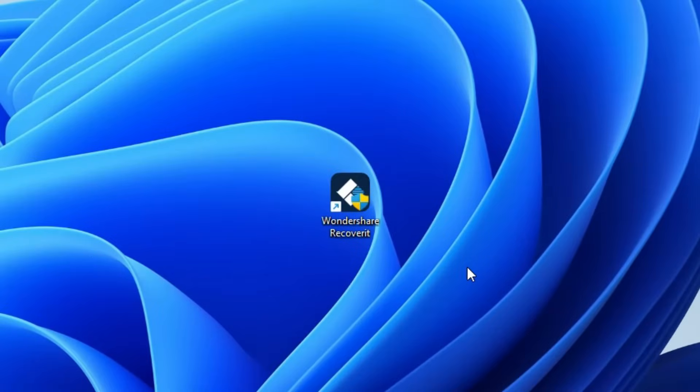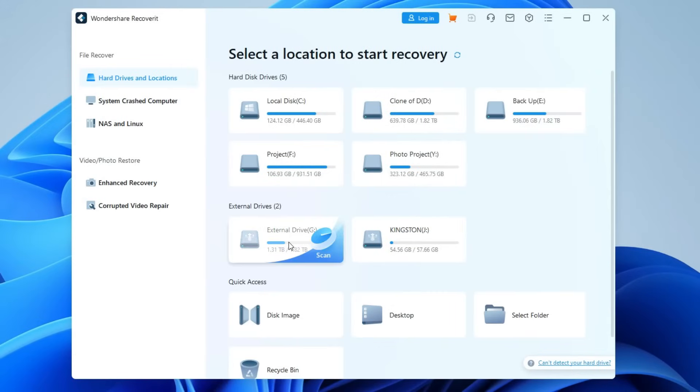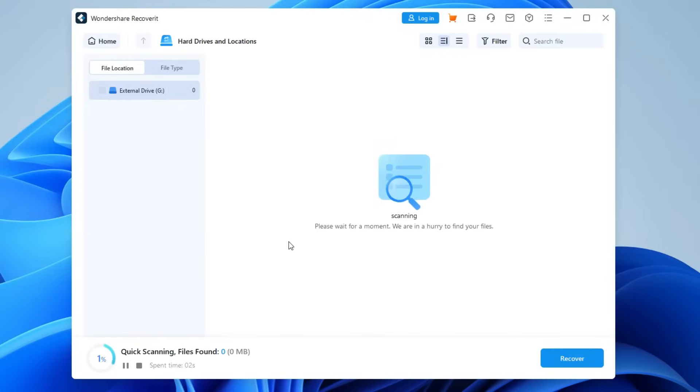Wondershare Recoverit can retrieve your deleted files. This can recover deleted files from more than 500 data loss scenarios. It's an ideal tool to restore lost files in your desired location and you can do it in just a matter of a few clicks. Choose the location from where you lost the OneNote files on your computer and hit the Start button to initiate a scan.